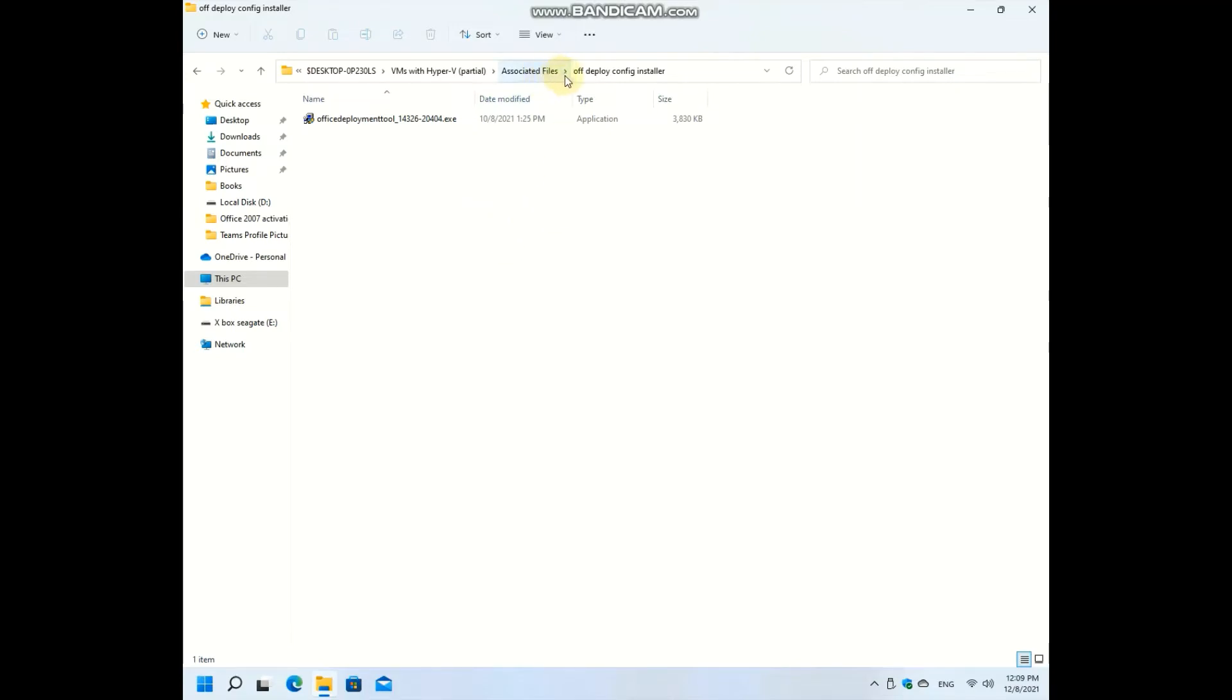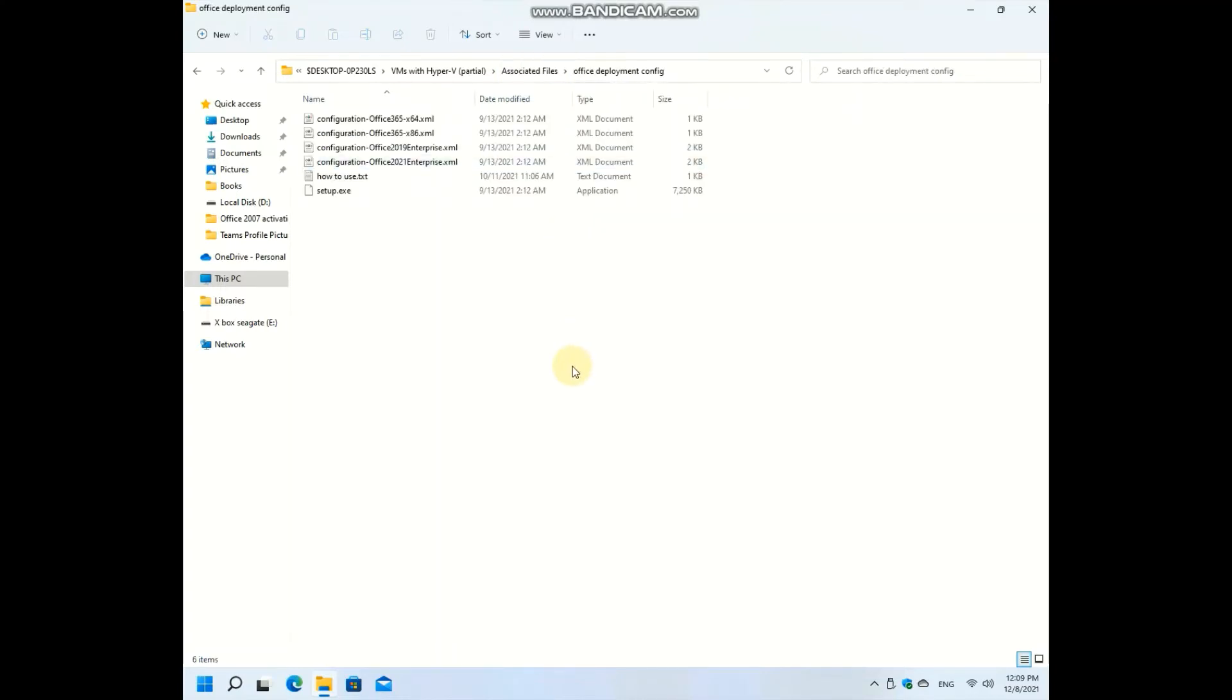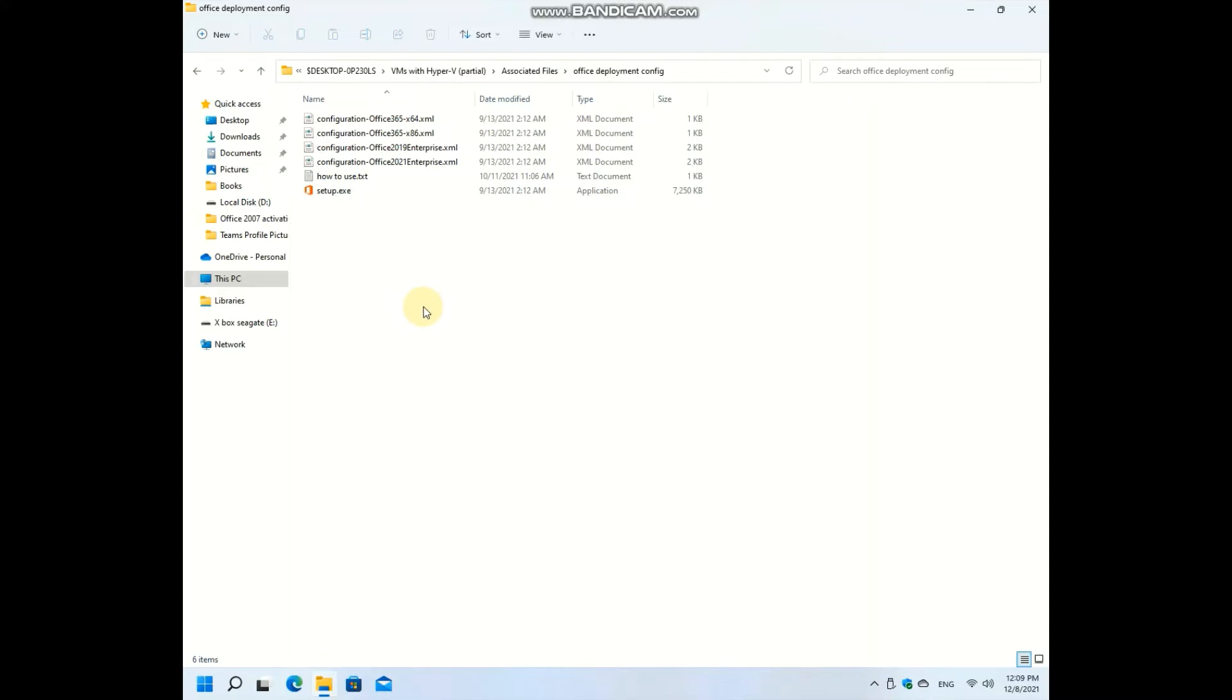When running it, it is going to extract these files into some folder of choice. I have already extracted it in the backup drive, so here's setup.exe. It won't do anything if you just click it. It is a command line application.